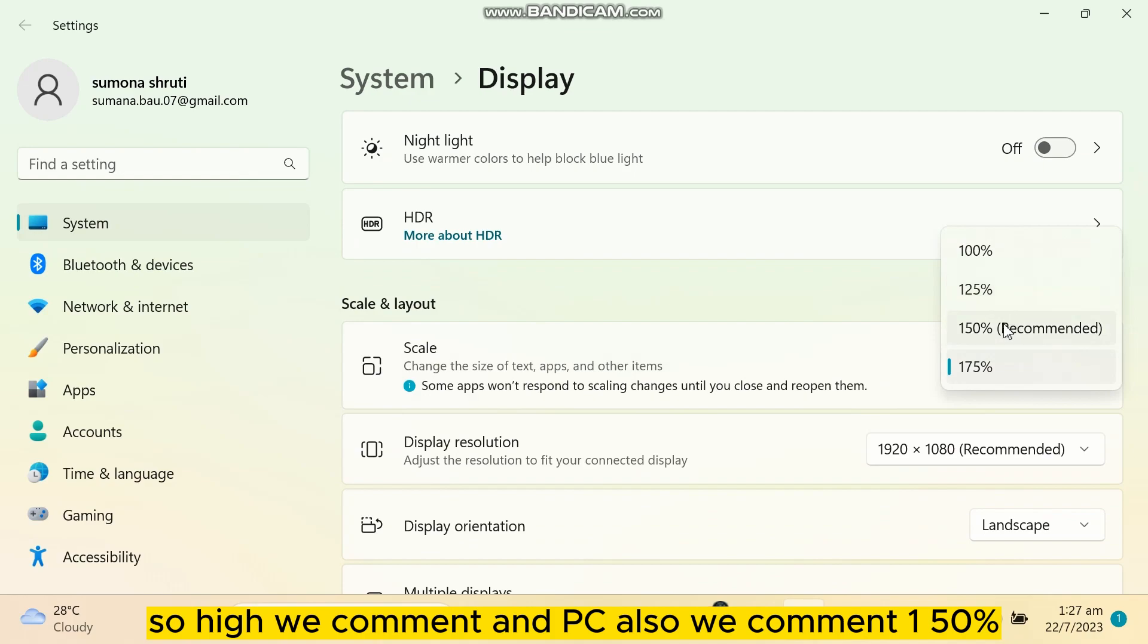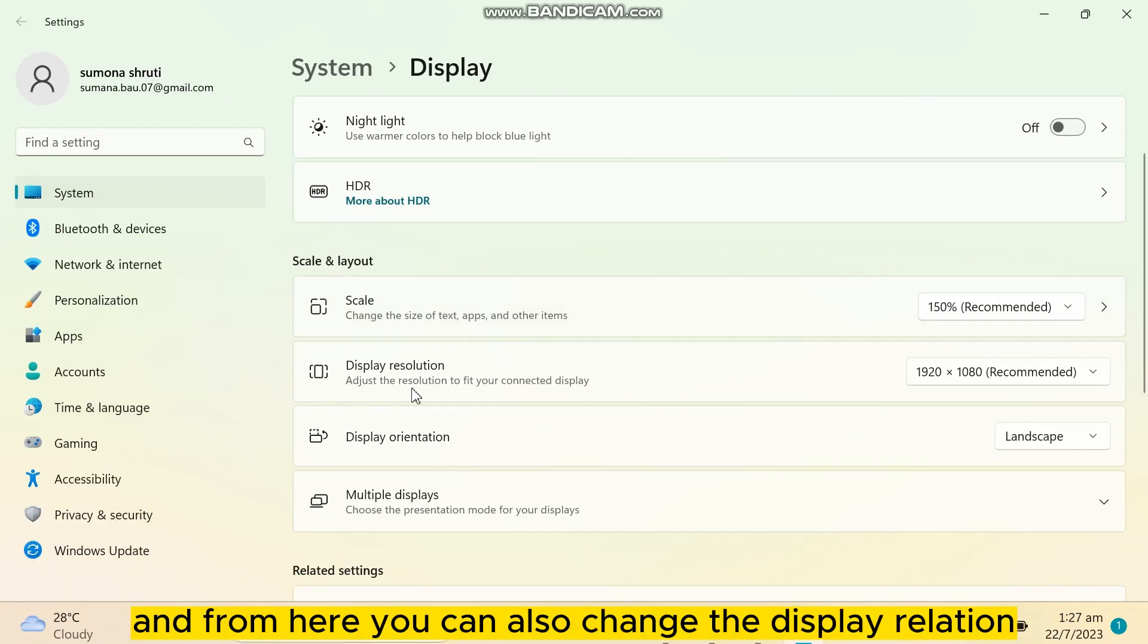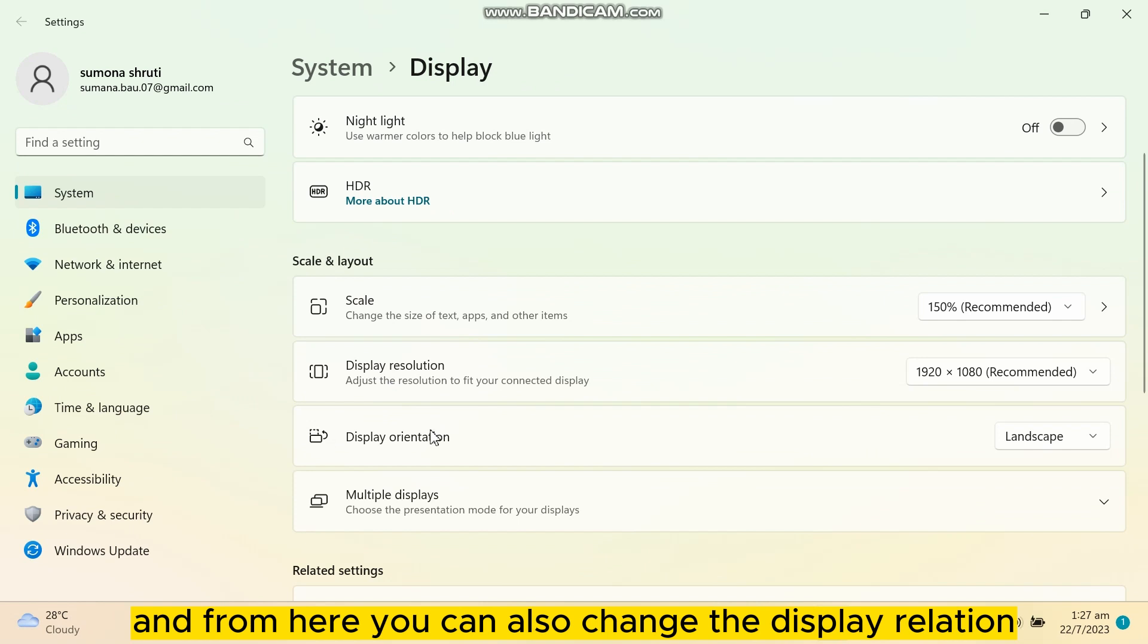And from here you can also change the display resolution, display orientation, multiple displays - many options are here you can also use.